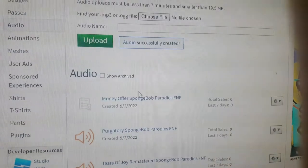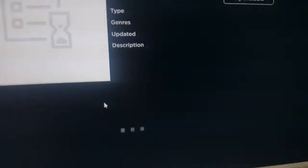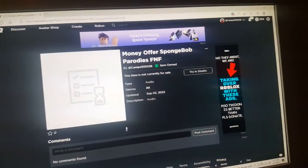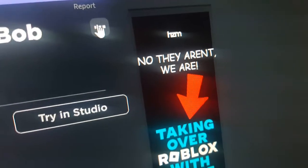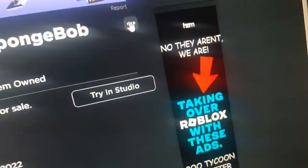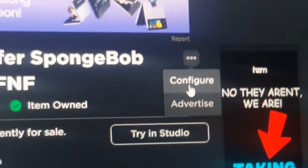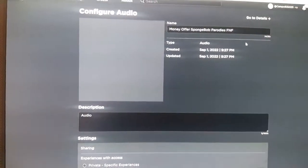But how do we use it in our game? Now I'm going to show you how to get a Universe ID and put it in your game. First, go to that newly uploaded audio. It should take you to the audio page. Click the three dots there.